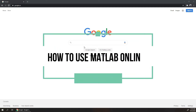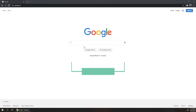Hi guys, today I am going to show you how to efficiently use MATLAB Online. Since many of you use older generation laptops, a full MATLAB installation takes around 20 to 30 GB of space.